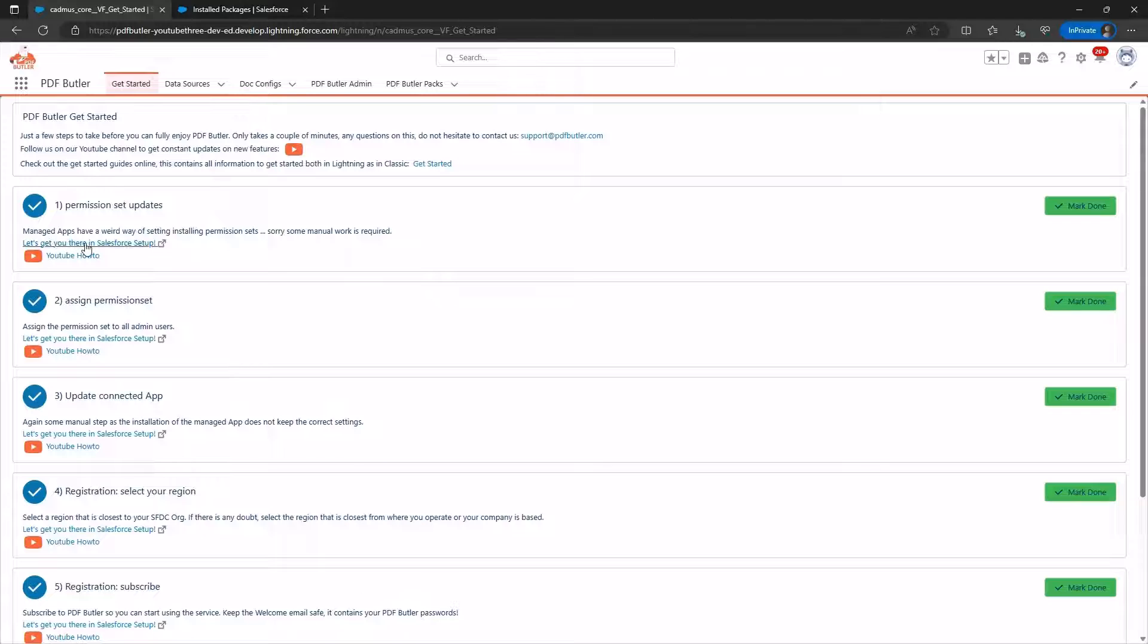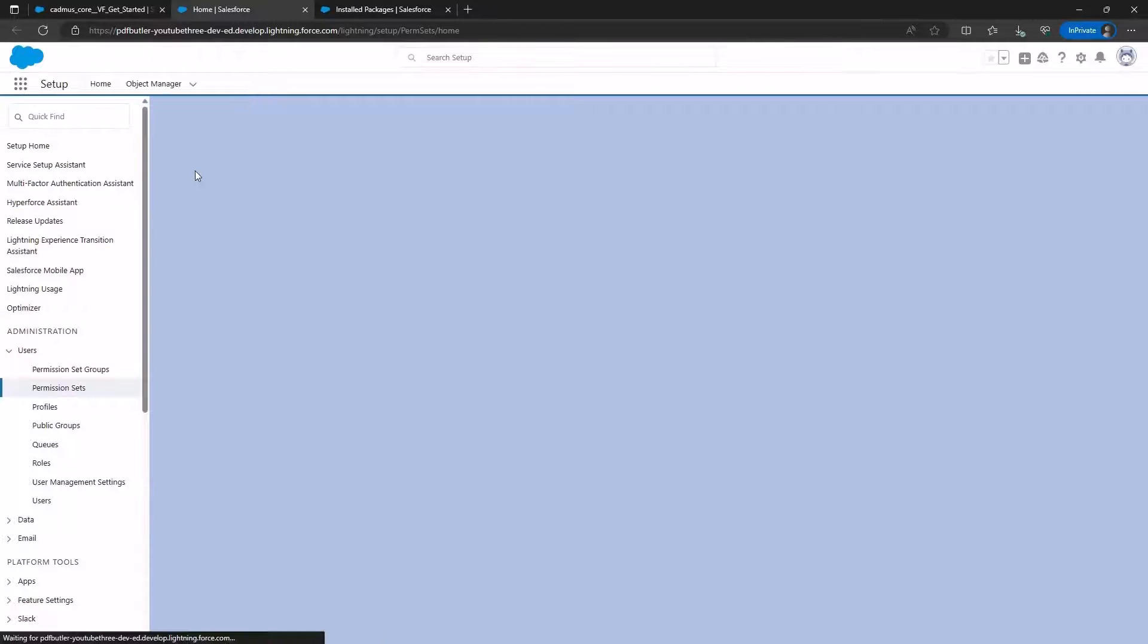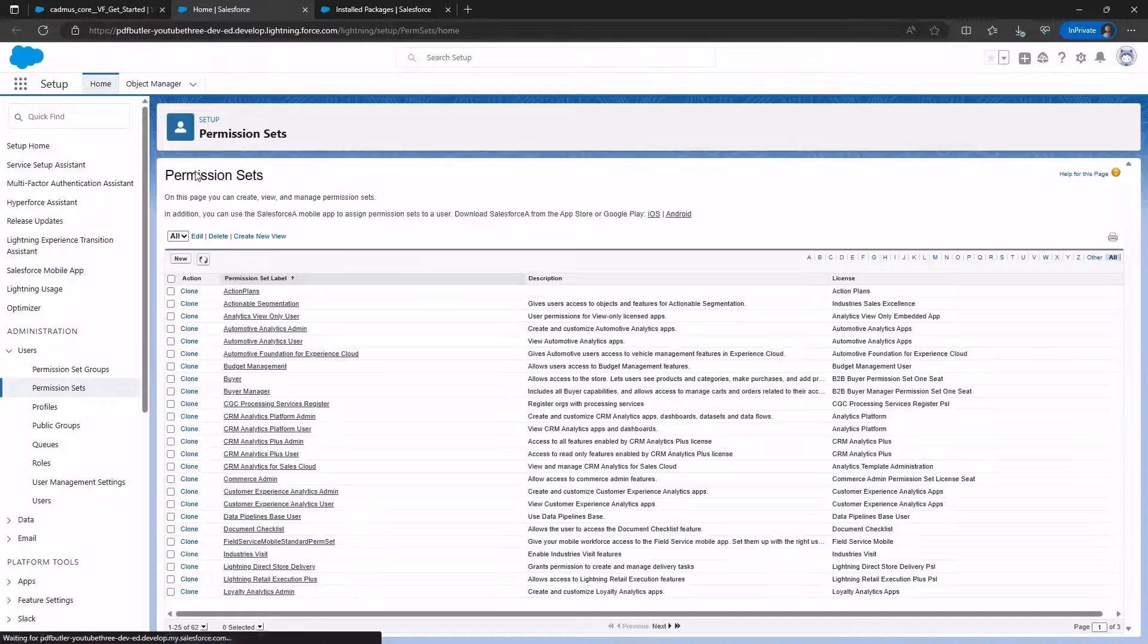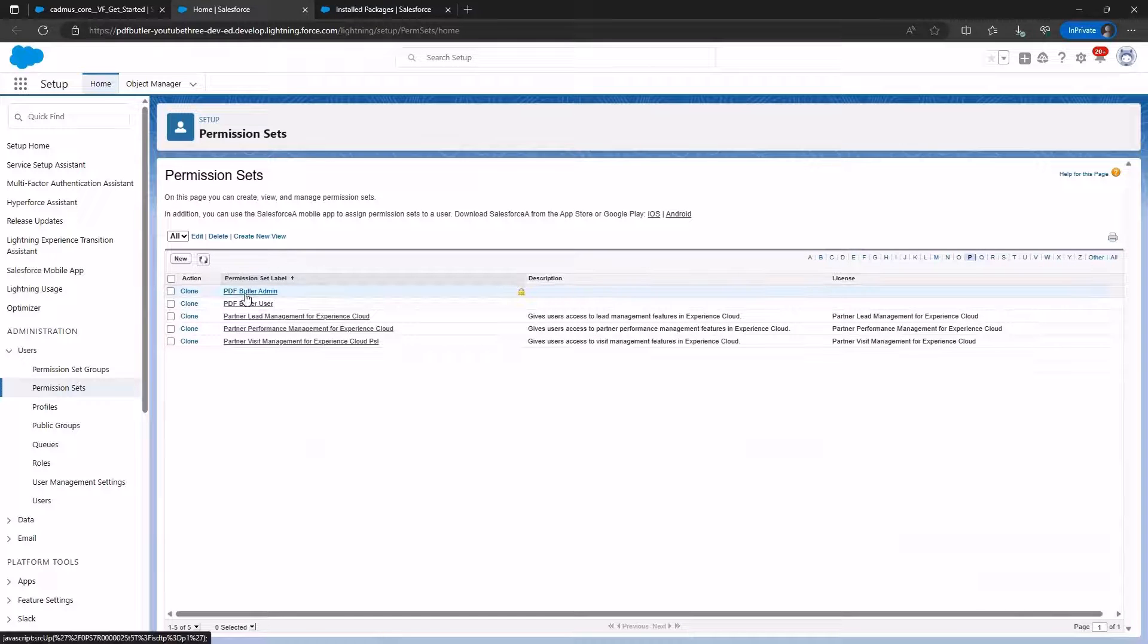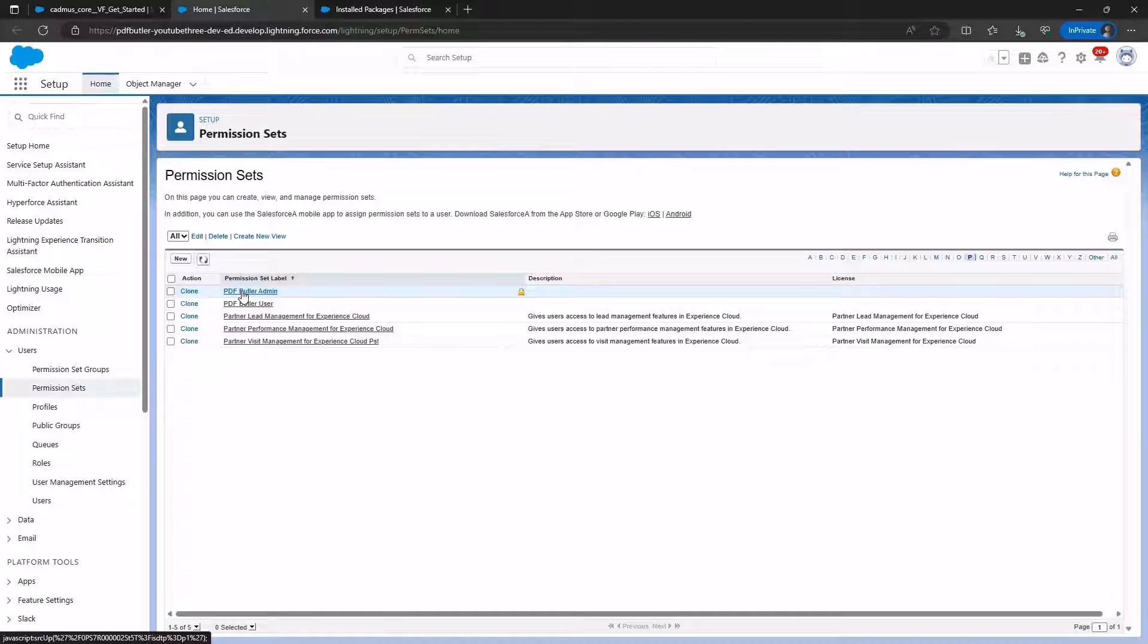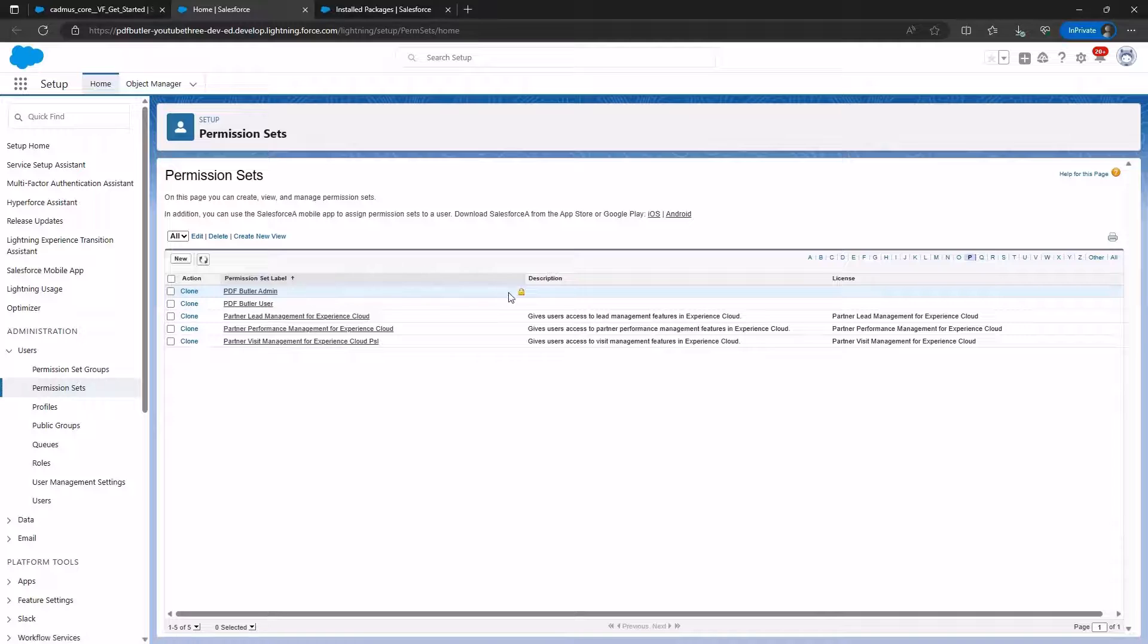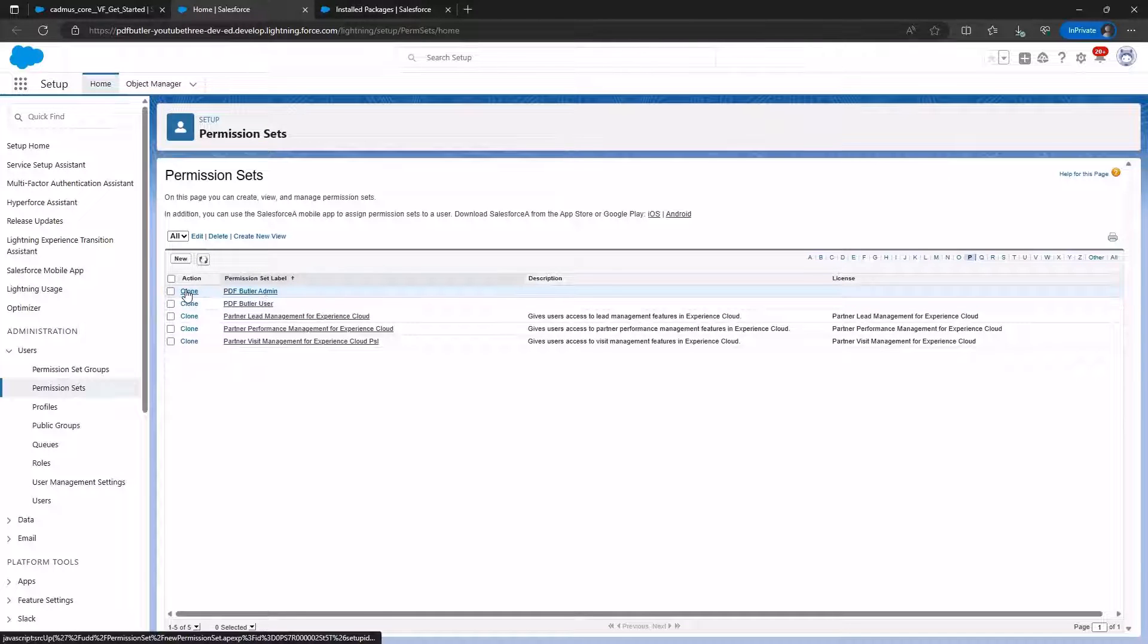Let's begin with the first step, navigating to the Permission Set page and searching for PDF Butler Admin. This Permission Set is managed, as indicated by the lock icon, preventing edits. The solution is to clone it.